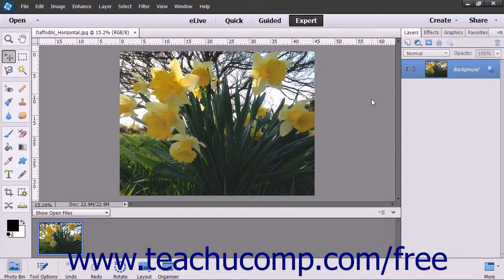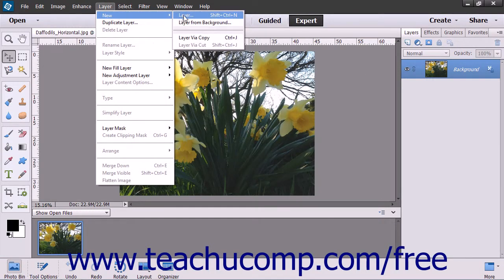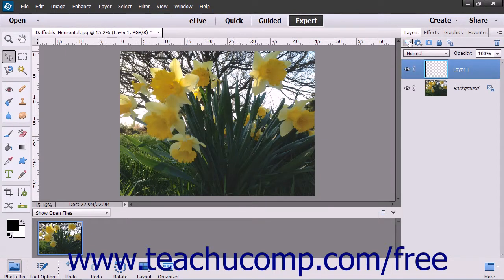To create a new blank layer, you can either click the Create New Layer button within the Layers panel, or you can choose Layer, roll down to the New command, and then select the Layer command from the side menu that appears within the menu bar. Note that if you choose the former option, it instantly creates a new layer with a default name within the Layers panel.